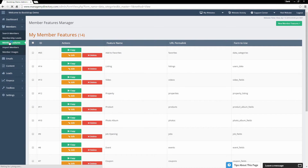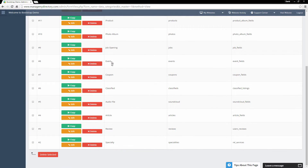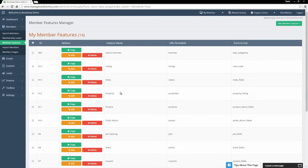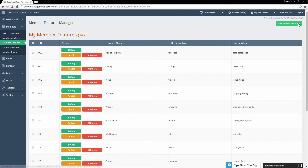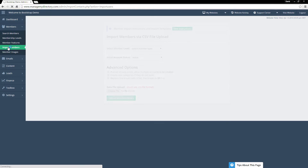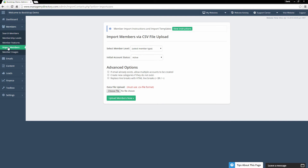Under Member Features, these are all of the features available to your members — the ability to post listings, add to favorites, add videos, create events, coupons, classified ads. You can edit them right from here, delete them, or add new features by clicking the green button in the upper right-hand corner.